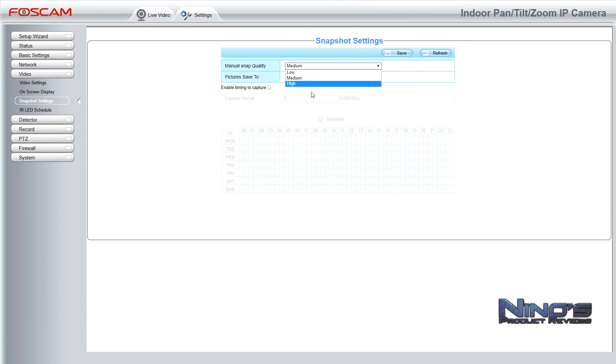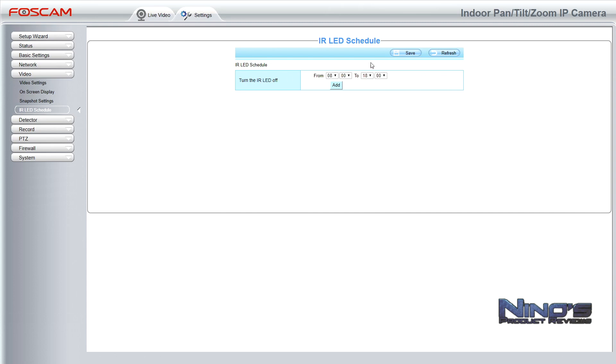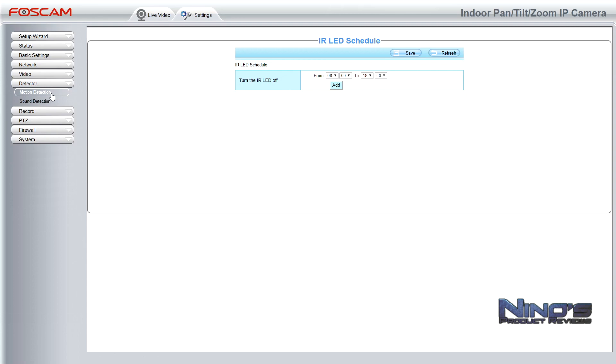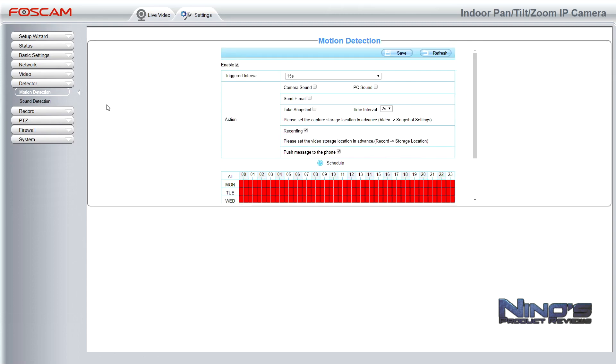The on-screen settings we've seen just now, they just tell you things like if you want to see the camera name and the time. The snapshot settings effectively tell you that you can turn on the camera as a photo camera as well. So while it is recording videos, it can also take snapshots. Very useful if you want to use it with your phone so that you get email notifications with a few pictures and you know exactly what's happening and it's not just for example your dog passing by.